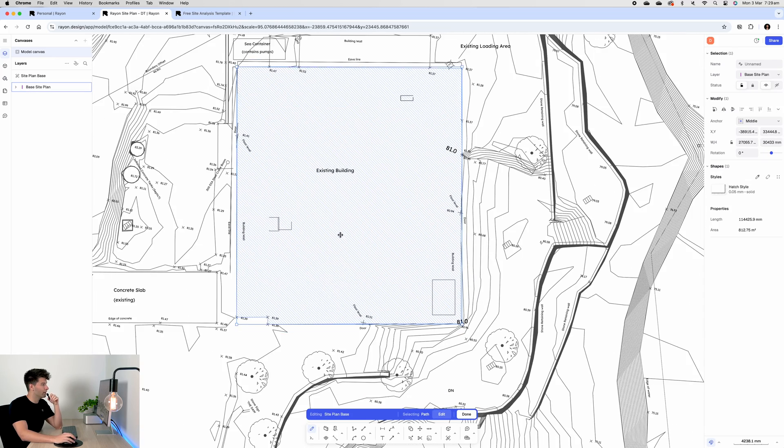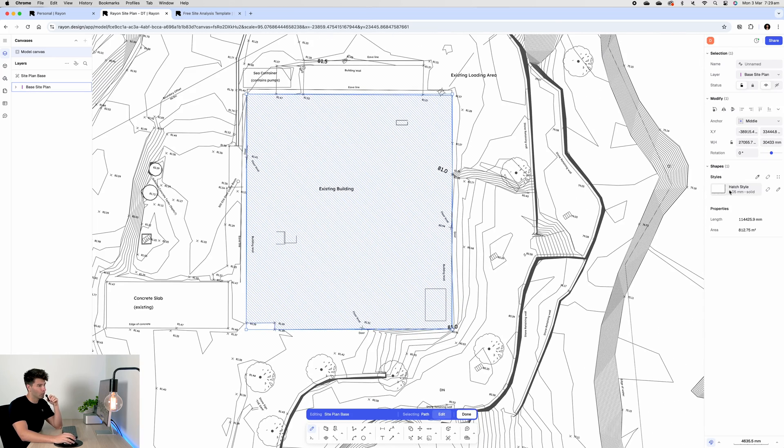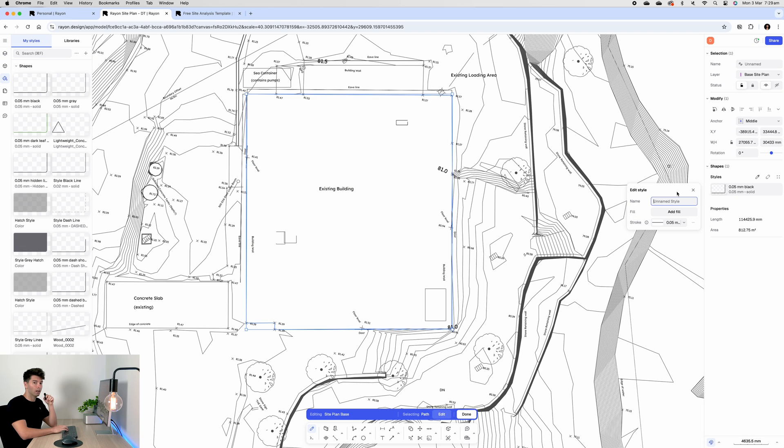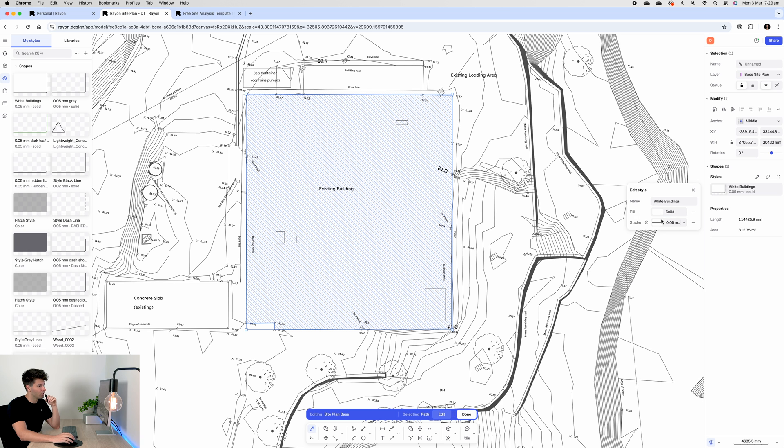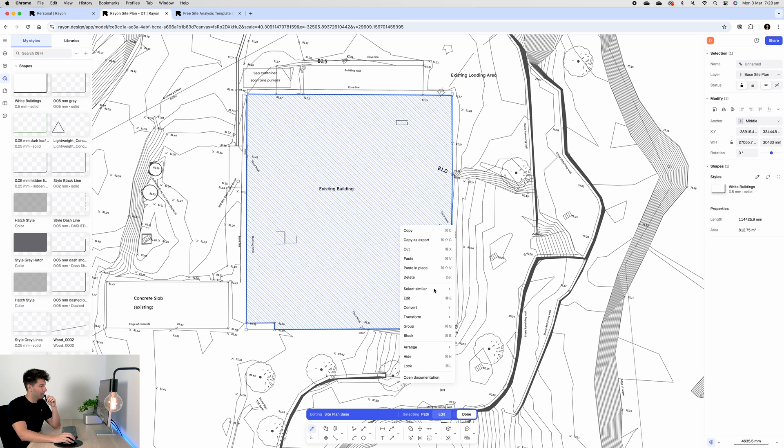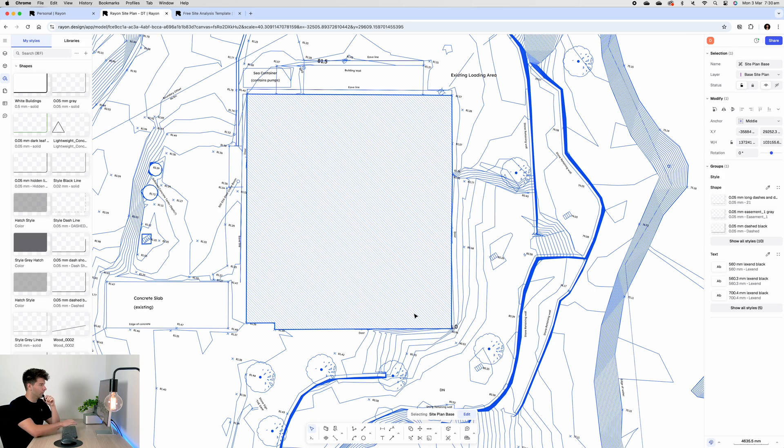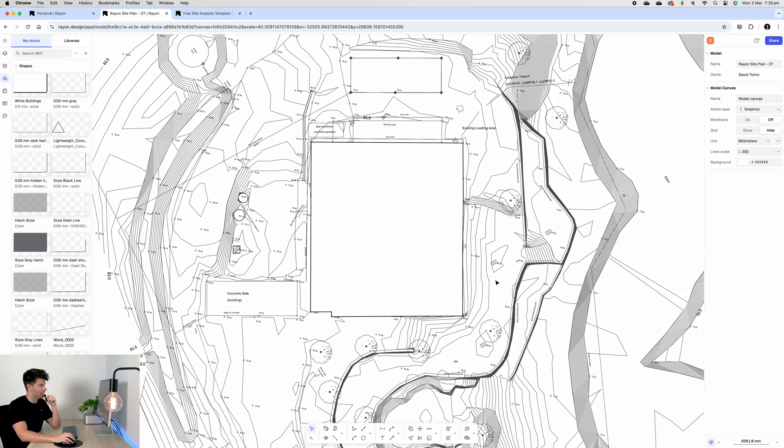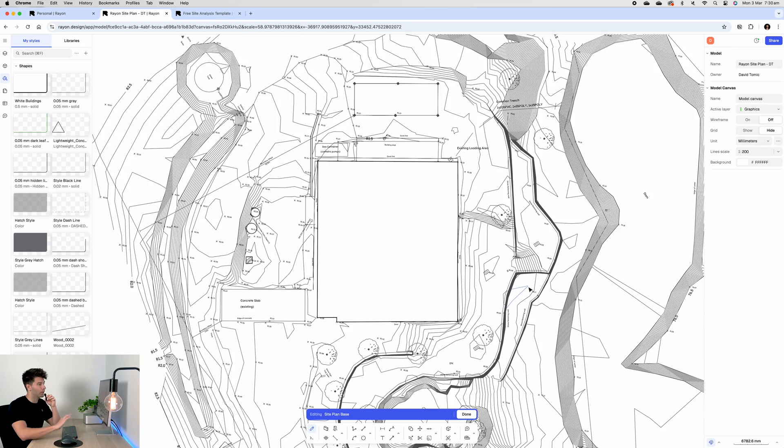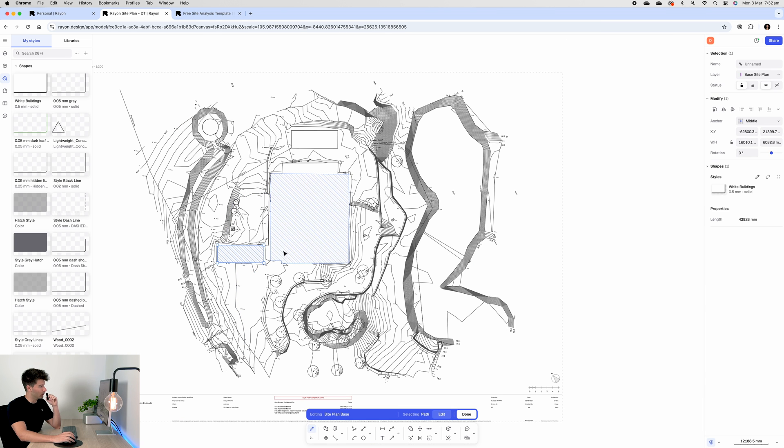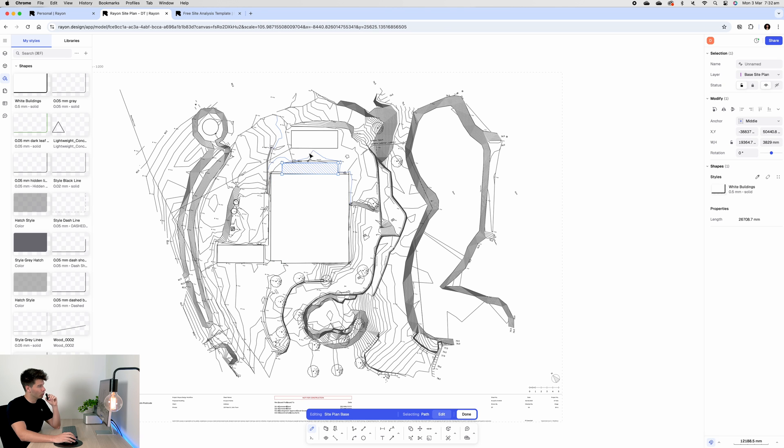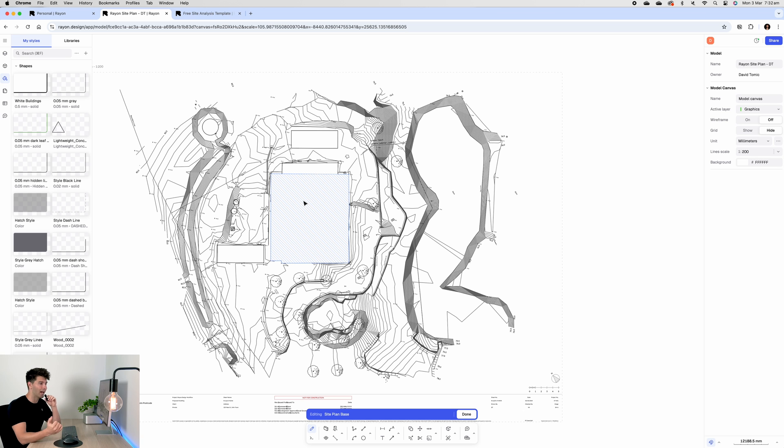Let's start by isolating these buildings. For example we have the main existing building here which has a basic hatch style. I'm going to create a new hatch style called white buildings - I'm simply going to make it a solid 100 percent hatch and I'm going to give it a 0.5 outline. Next I'm going to arrange the building to the very front so we get rid of all of the extra bits and pieces behind that we don't need. After that we can repeat that same step for the remaining buildings.